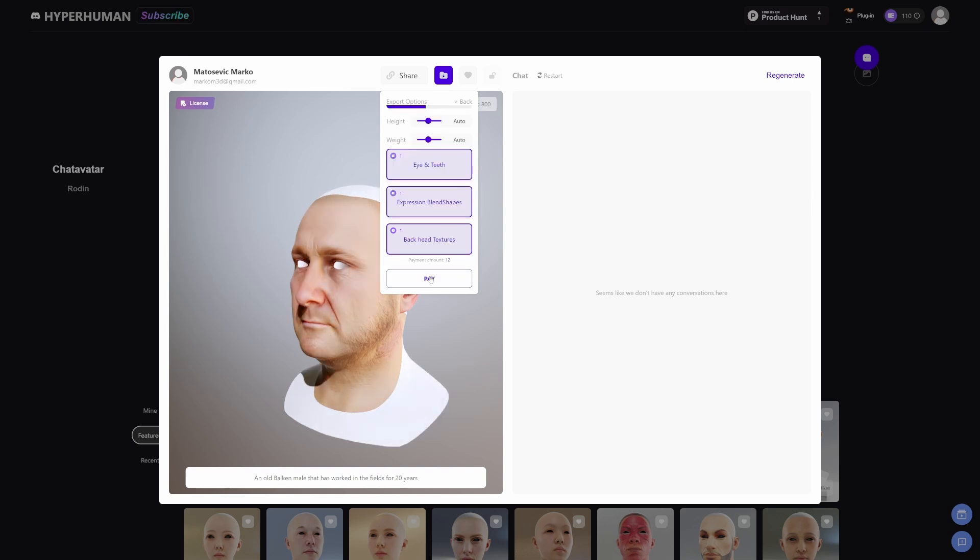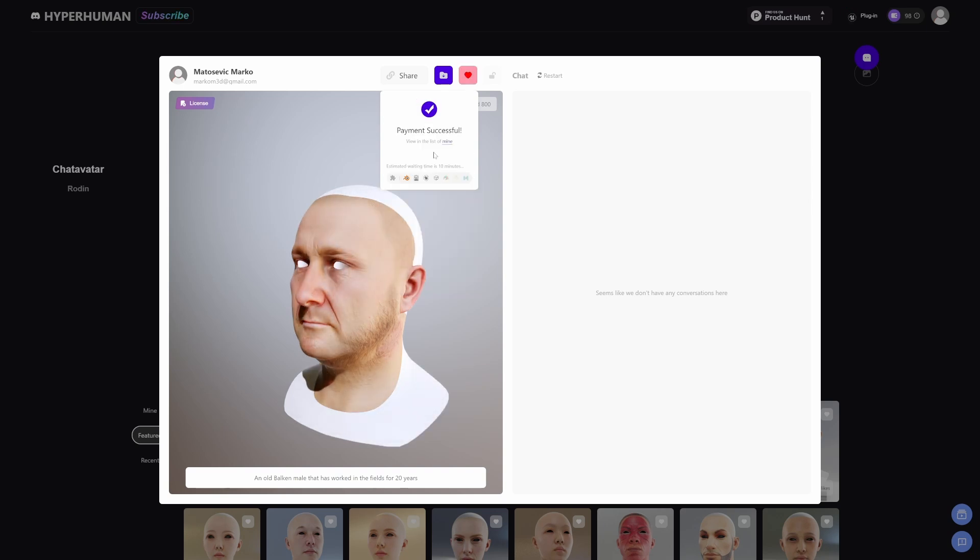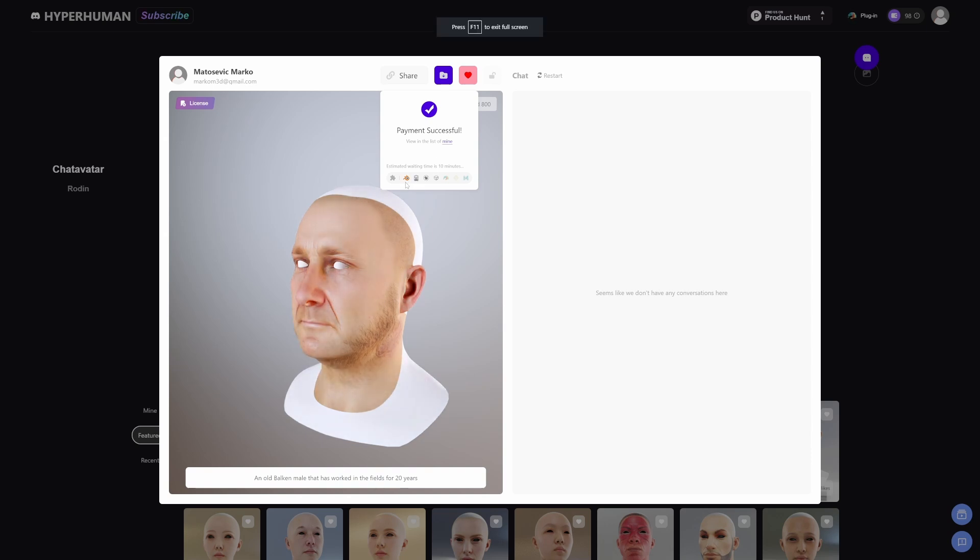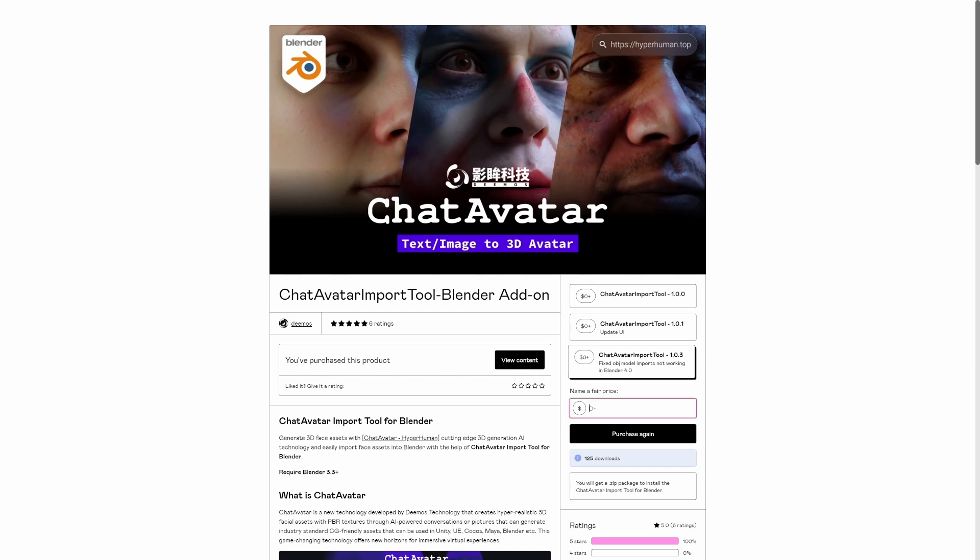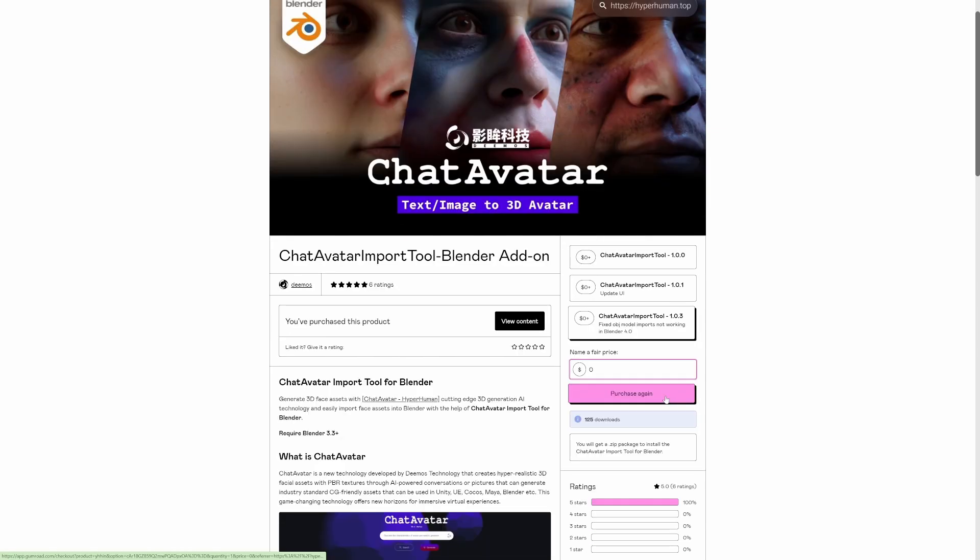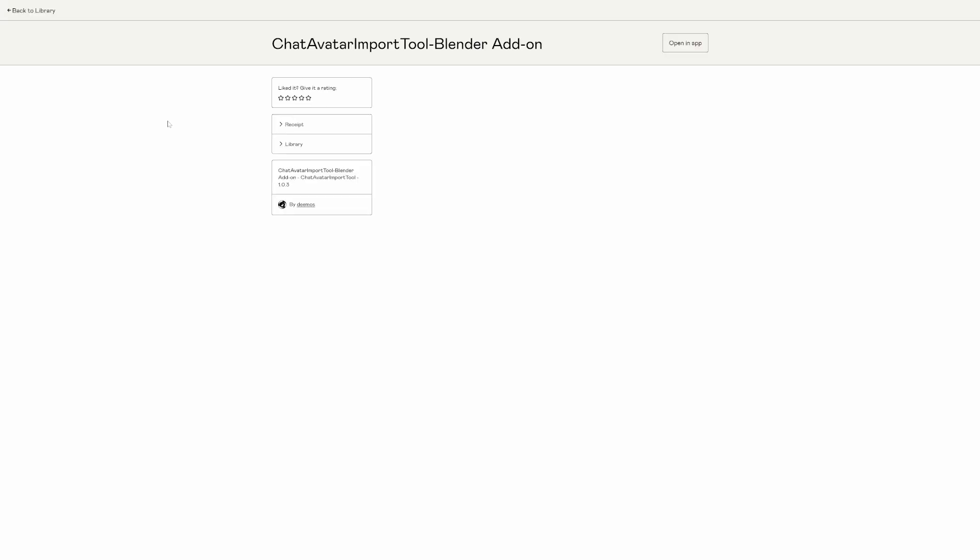Sweet. Estimated time waiting is 10 minutes. And they've already got add-ons available. If I click on Blender we can get the import tool. Let's get that one. Oh, I already got it. So let's jump to View Content. I'll download it real quick.